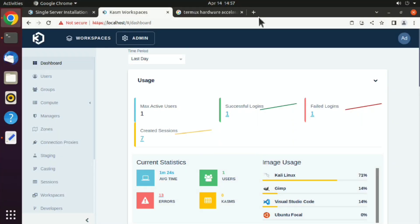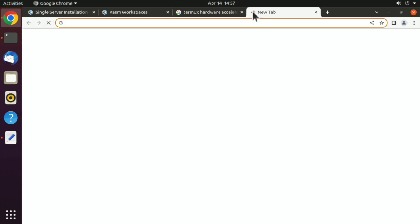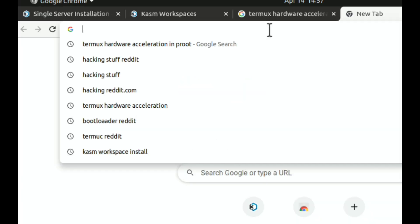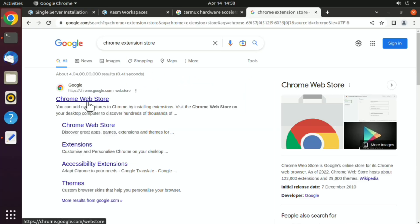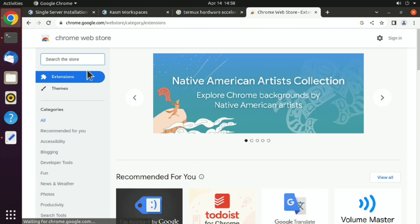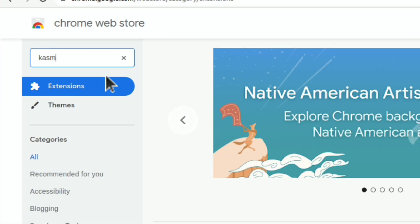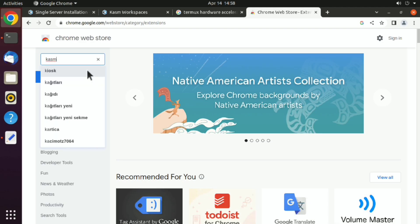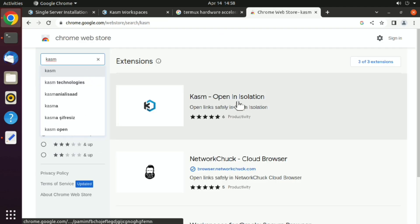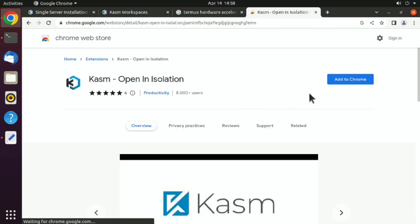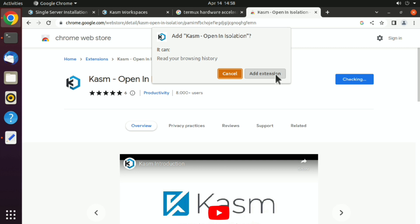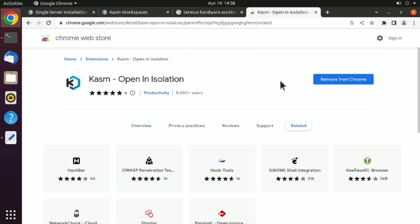Now the most important part: you have a sketchy link that you don't trust. How would you open that in an isolated environment? Go ahead, and here I am using Chrome. I will go to Chrome extension store and search for Kasm. Here it is, click on that and add to Chrome.